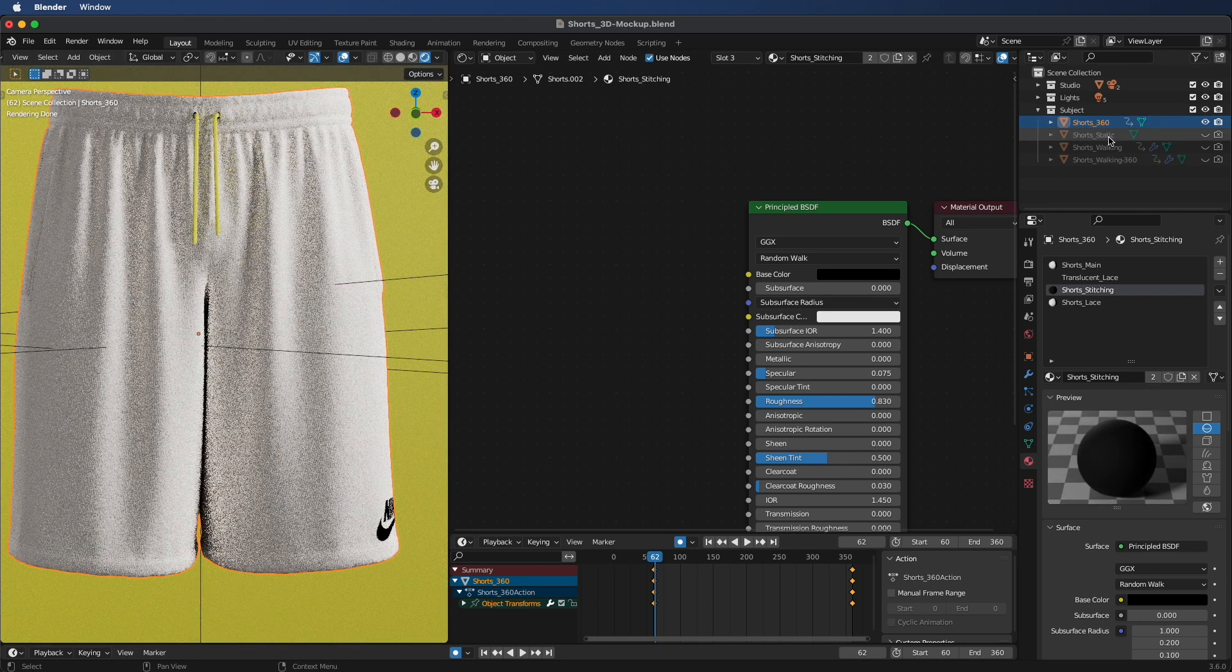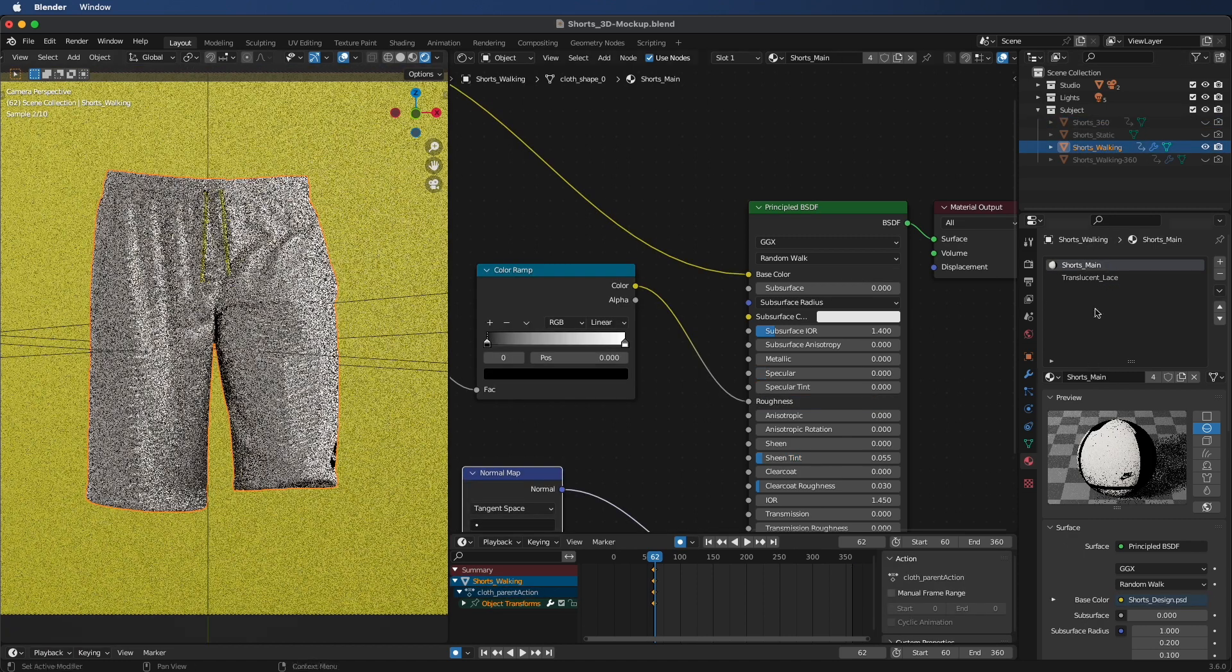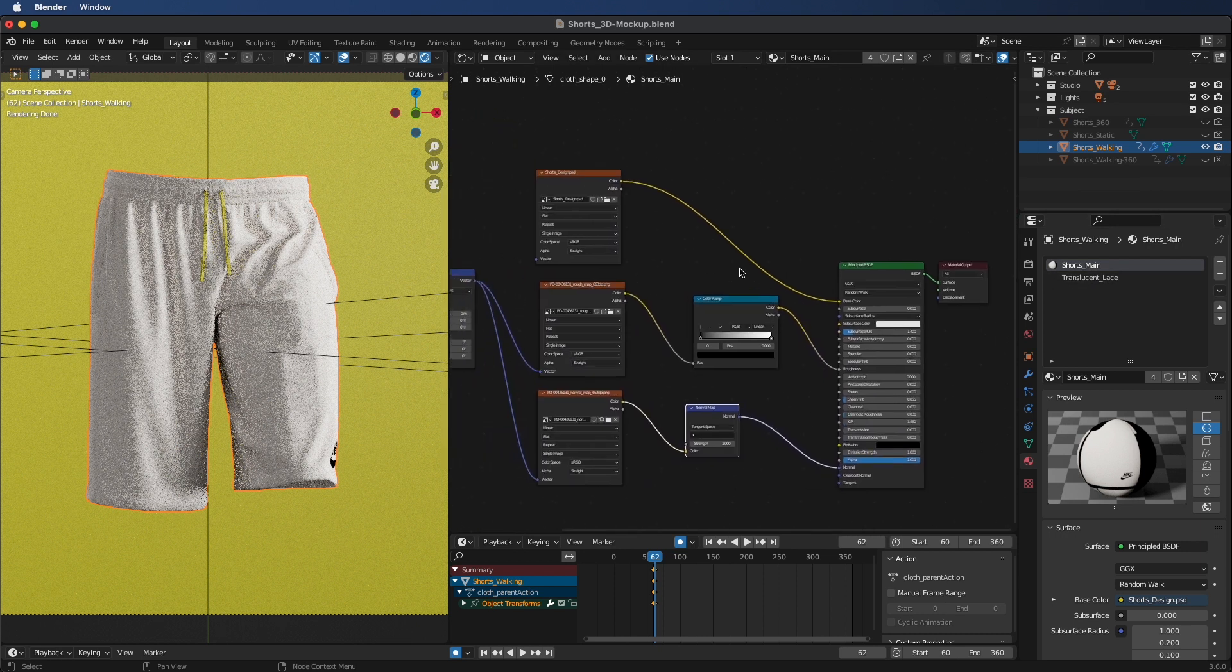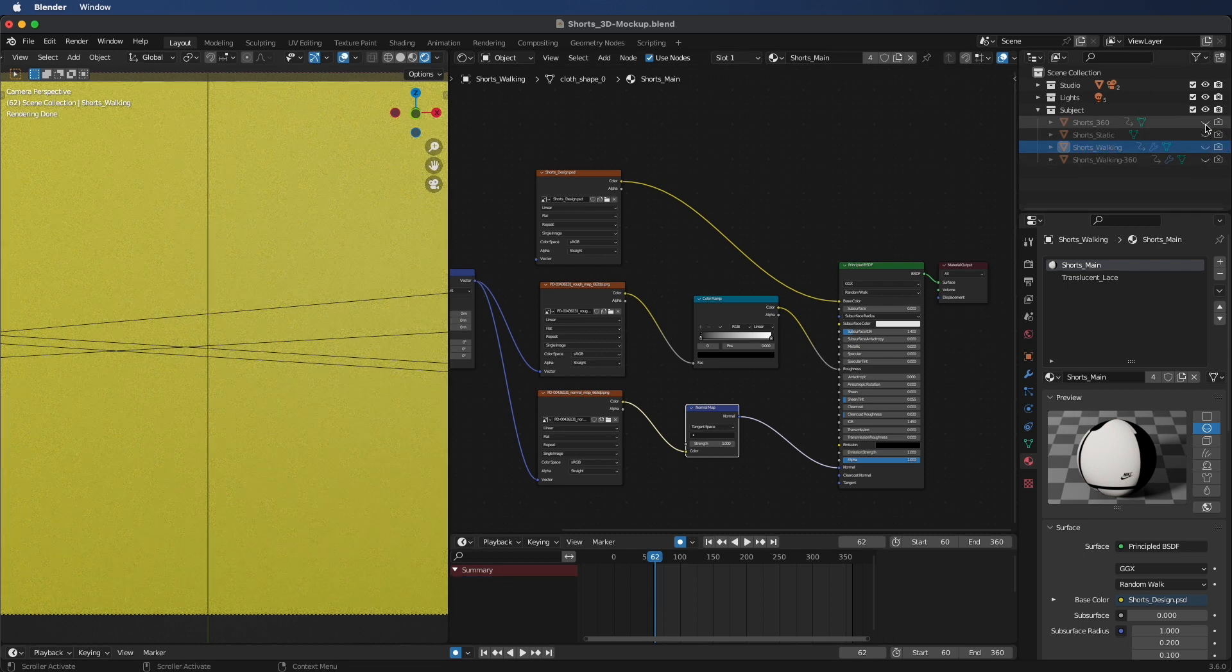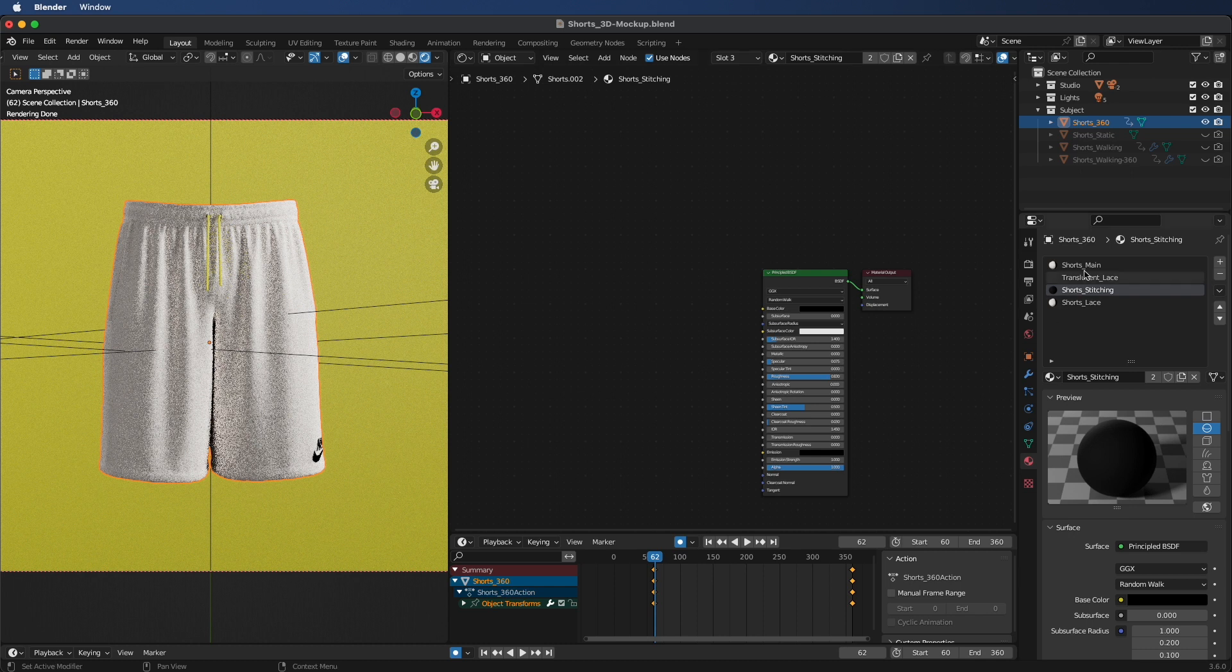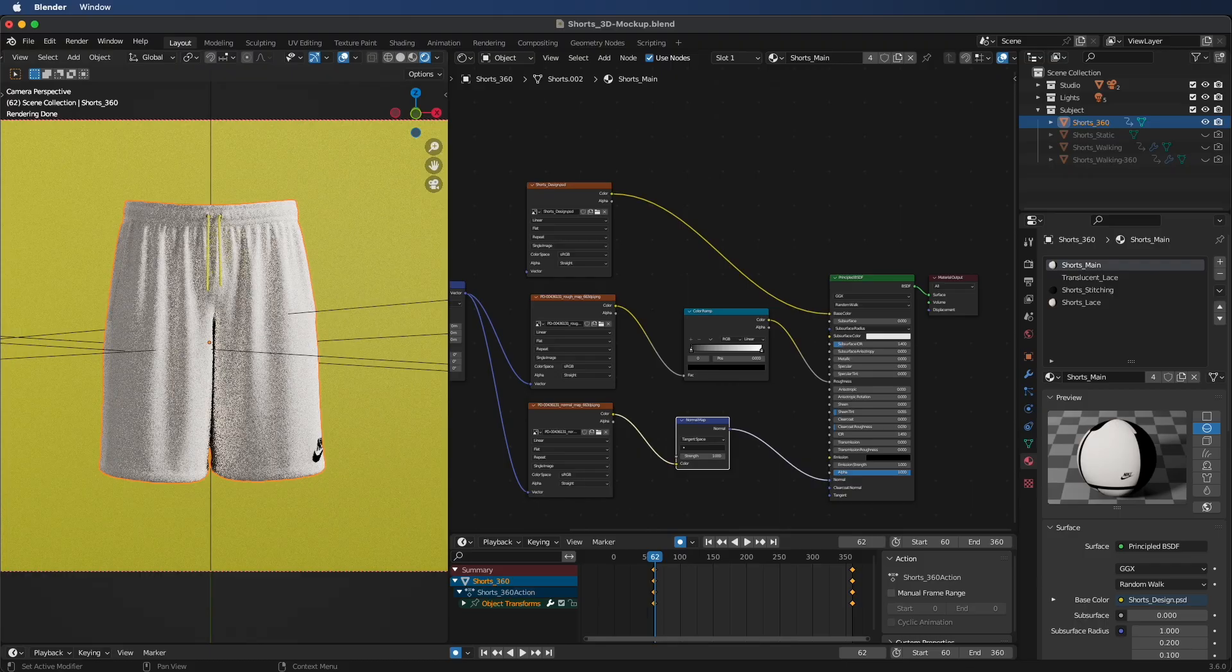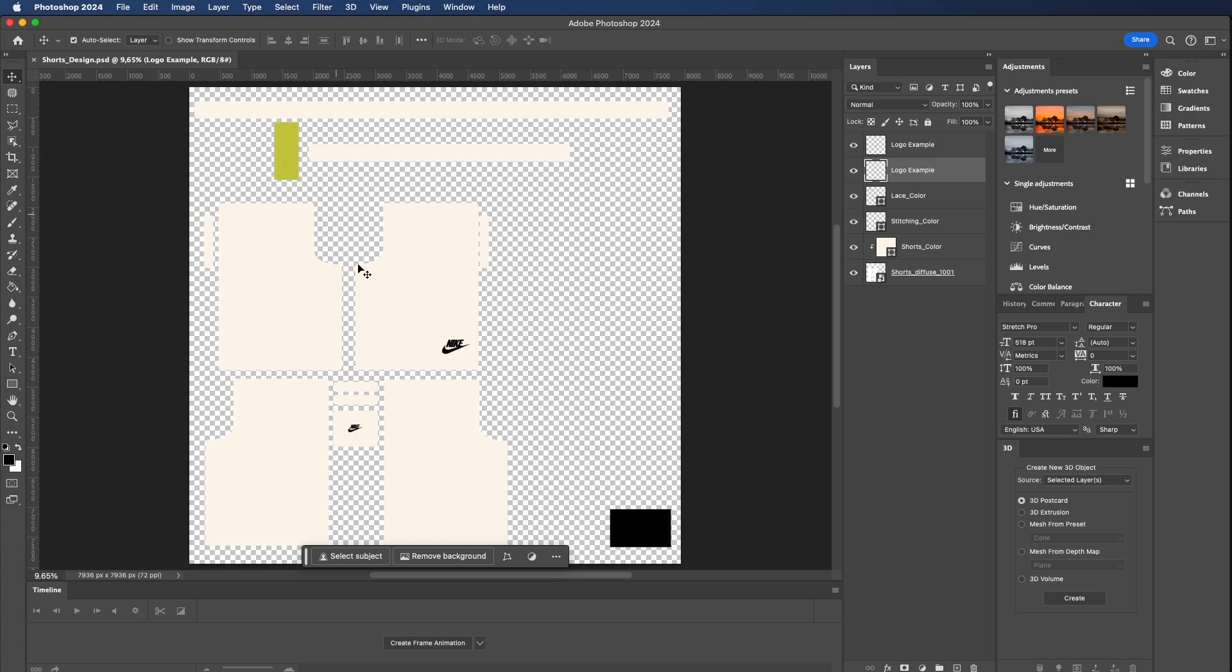This is only going to be on your shorts 360 and your short static layer. When we go to the shorts walking layer, we're going to see there's only two materials. Your shorts main, as I mentioned before, is going to be affected by your Photoshop document, and you're going to see how we're going to change that now. Let's go back to the shorts 360 layer. We're going to click on your shorts main material, go back to the folder that we downloaded, and look for your shorts design in the design folder and double-click to open up Photoshop.